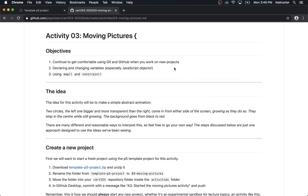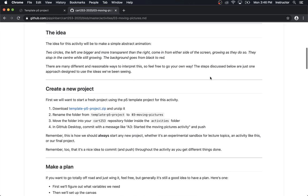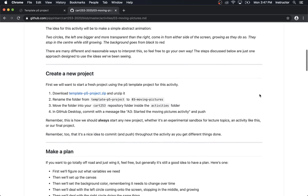I'm on the activity description here on the course website. It says I'm going to continue to get comfortable with Git and GitHub — that's a good idea — declaring and changing variables, which is what this week has been about, and using map and constrain. The idea is we're making an animation. If you think you can do this without following instructions, that's fine — the main thing is to just do some programming. But if you want to follow along, let's go through these steps one by one.